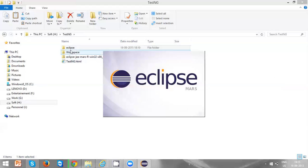Now you can see a workspace folder is created. From now onwards, whatever projects you are going to create will be stored in this particular workspace folder.